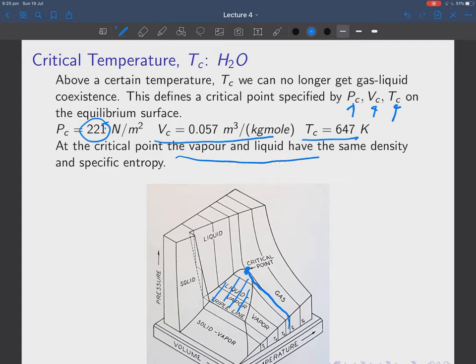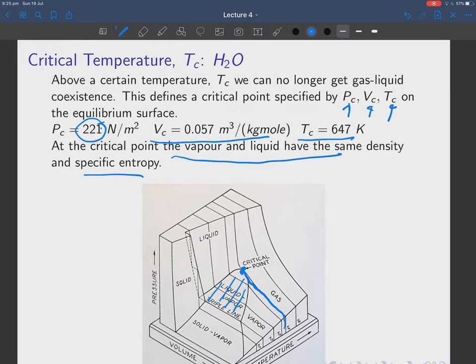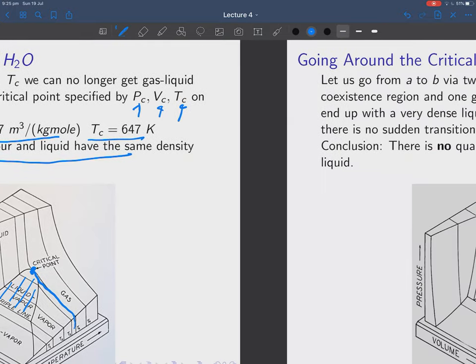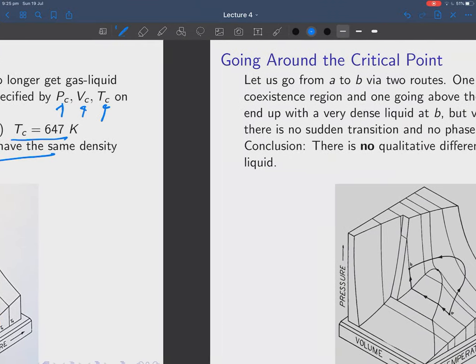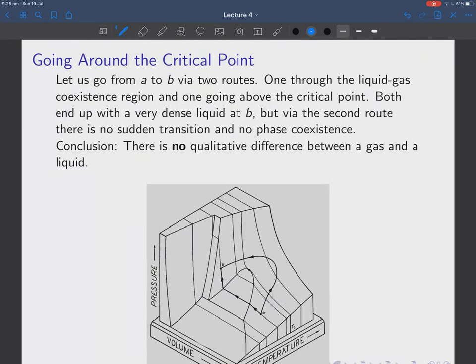The critical point is a specific pressure, volume per mole, and temperature on the equilibrium surface. For H2O, the pressure is 221 atmospheres, and the temperature is 647 degrees Kelvin. At the critical point the vapor and the liquid have the same density and specific entropy — they're basically the same stuff.